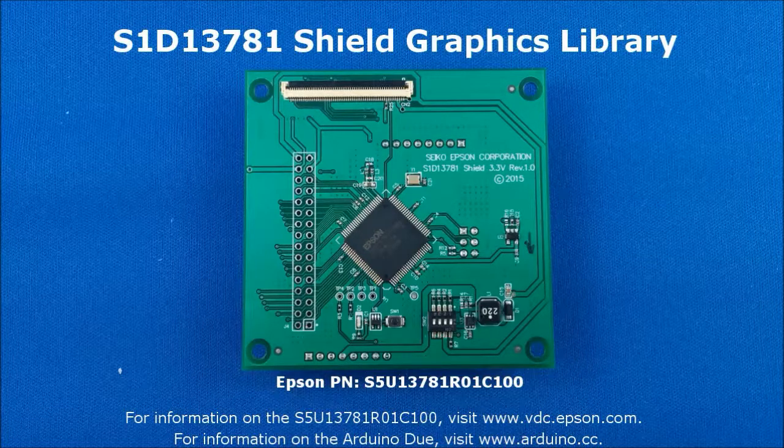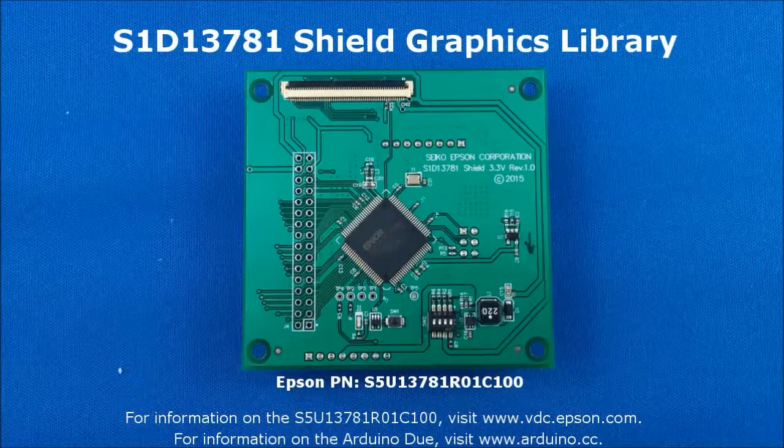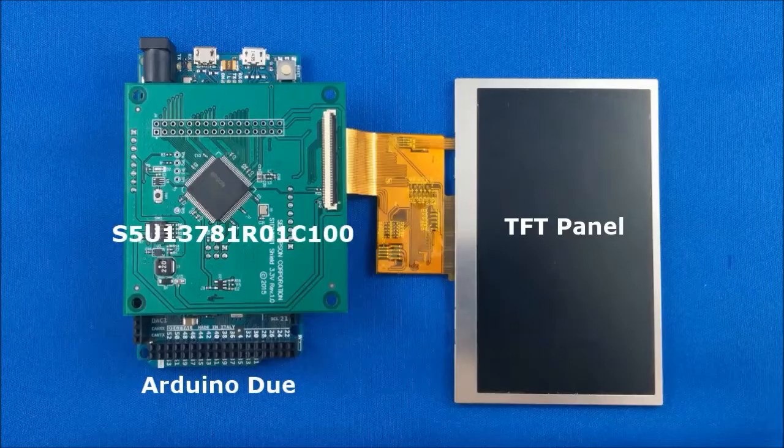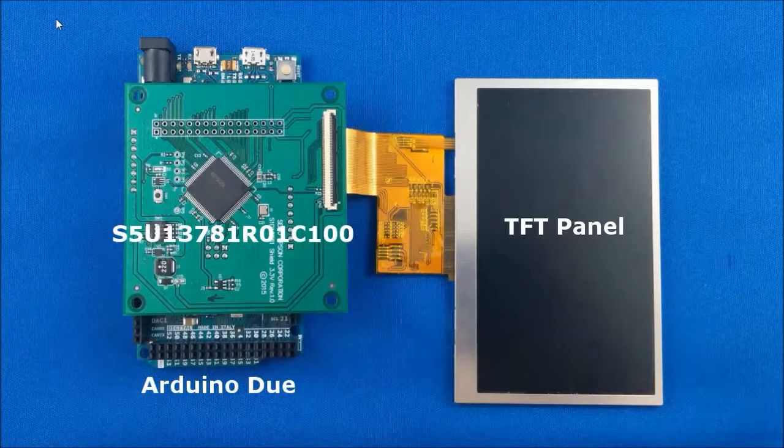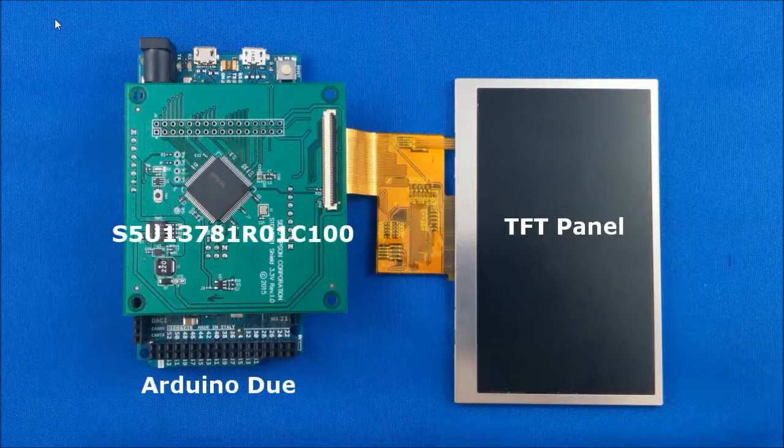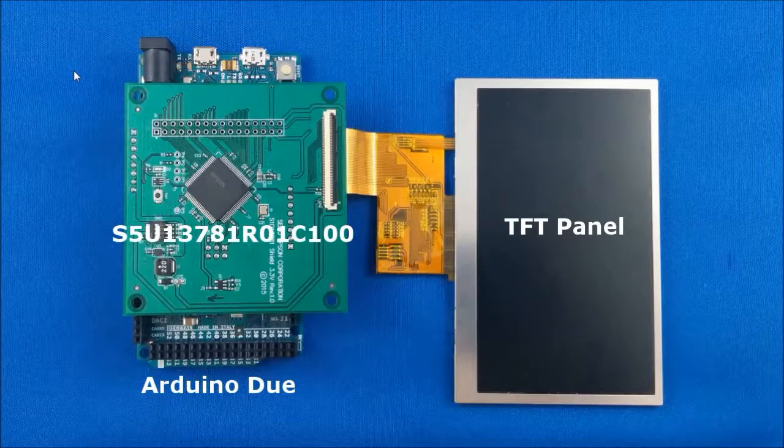For the purposes of this video, we're going to assume that you have the hardware set up already. You should have something along the lines of what's shown in the picture that's being shown now with a Shield board, an Arduino Due and a TFT panel.